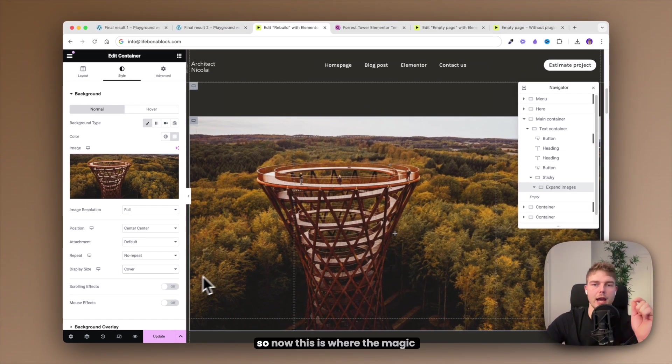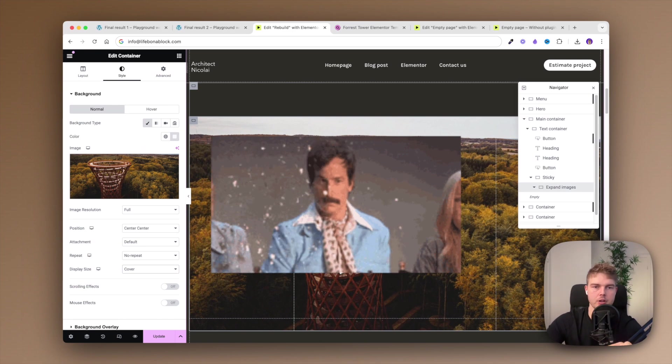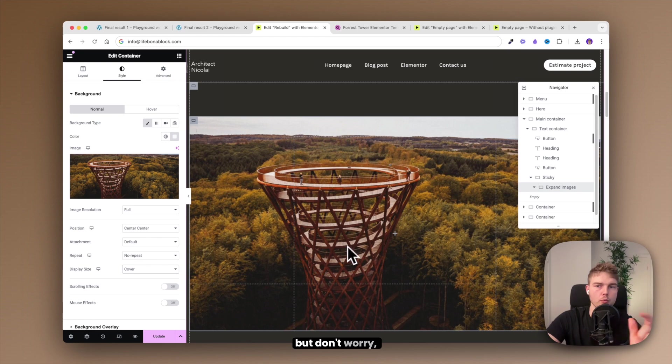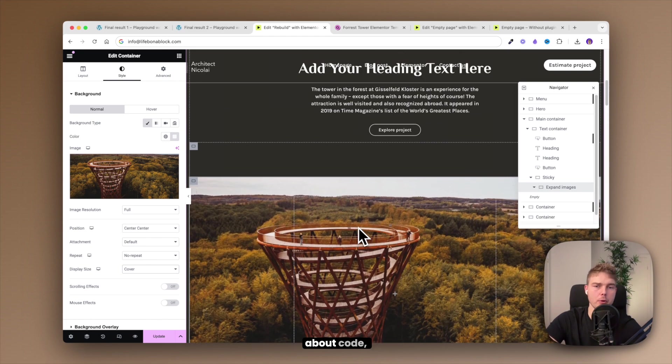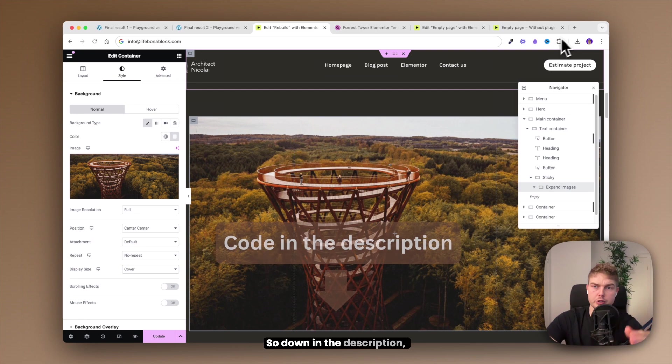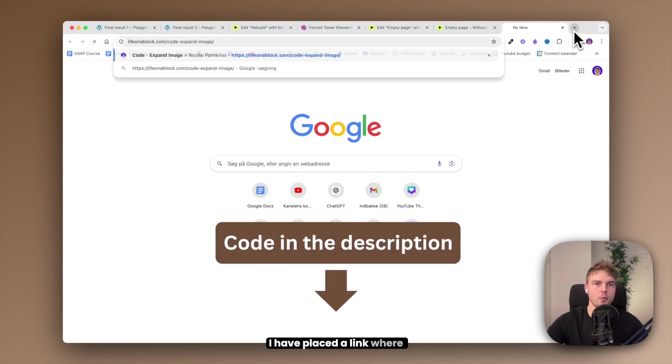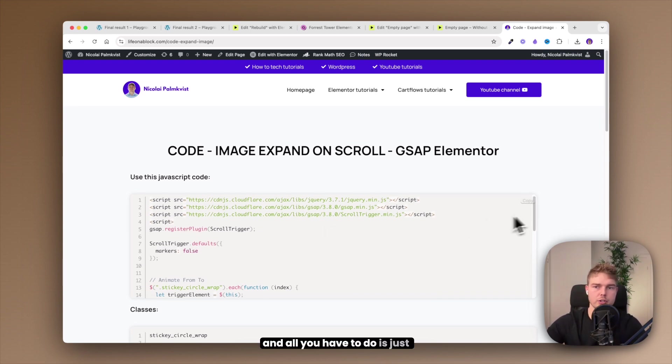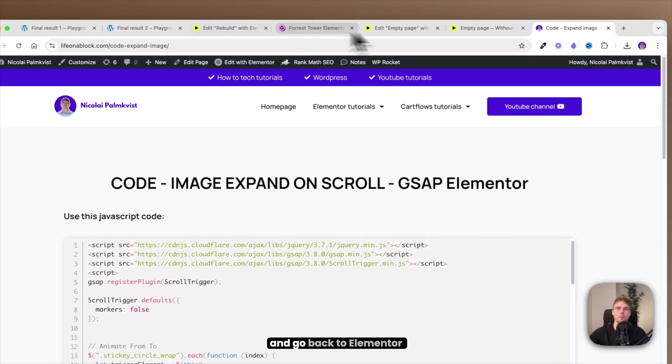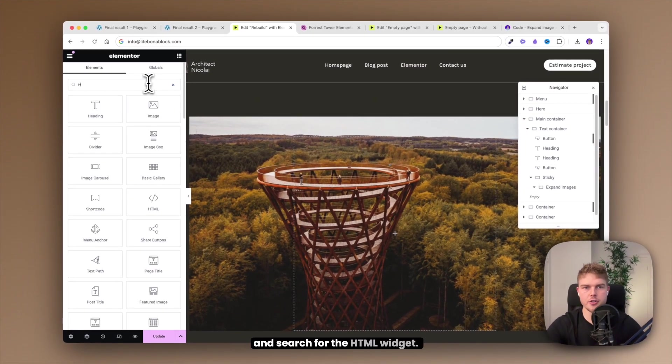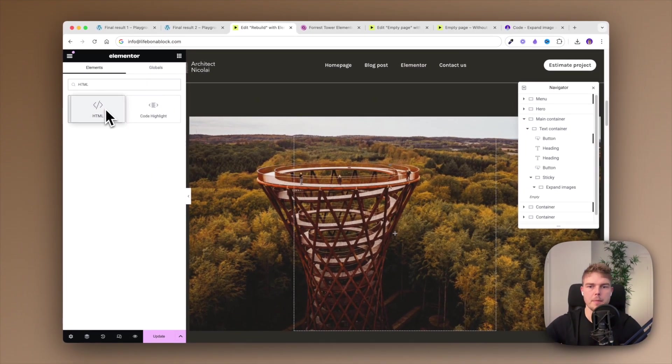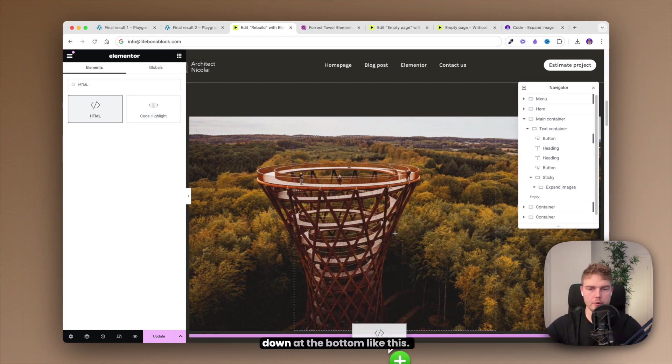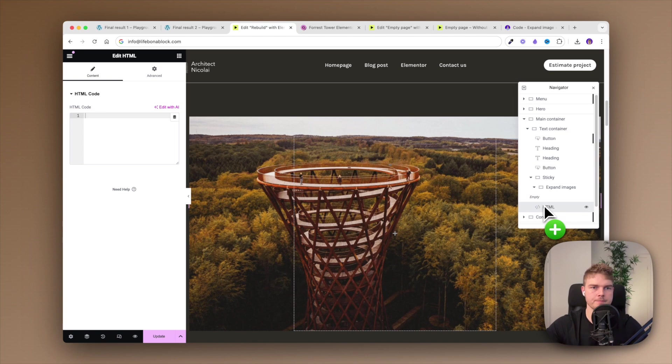Okay, so now this is where the magic happens. You'll need to insert a few lines of code but don't worry, you don't need to know anything about code, you just need to insert it. Down in the description I have placed a link where this code is and all you have to do is just copy it and go back to Elementor and search for the HTML widget. Make sure that you place it down at the bottom like this.